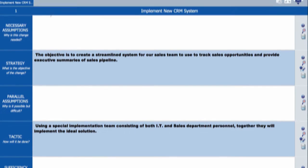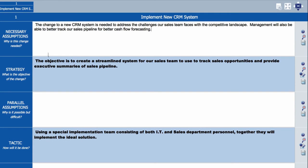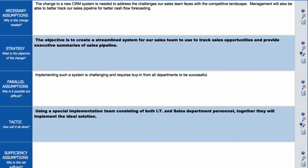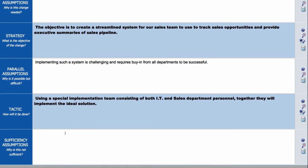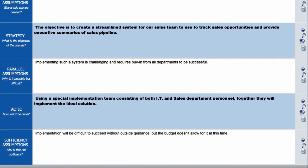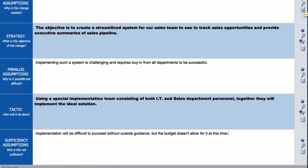First why, why this change is necessary. Second why, why this change is difficult but possible. Third why, why this level of detail might not be sufficient to ensure successful implementation.